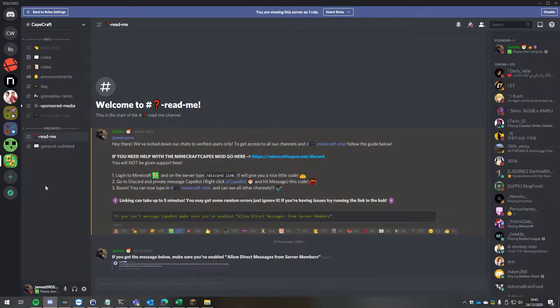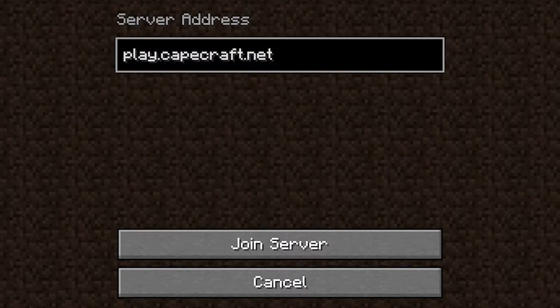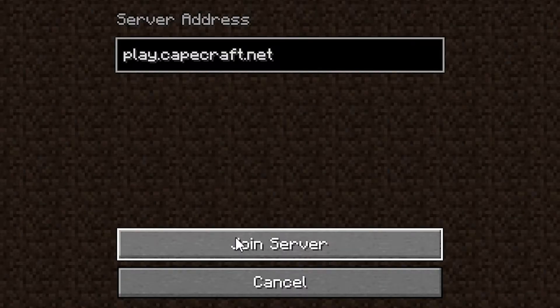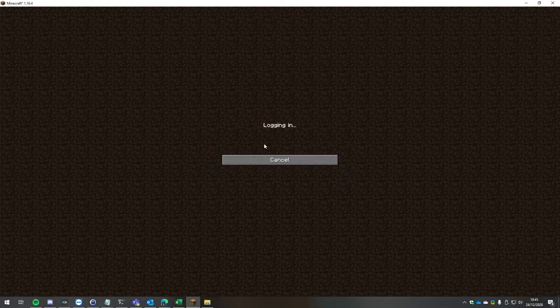What we want to do first is open up Minecraft and connect to play.capecraft.net and just click join server.